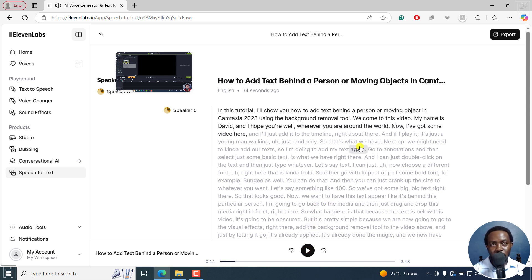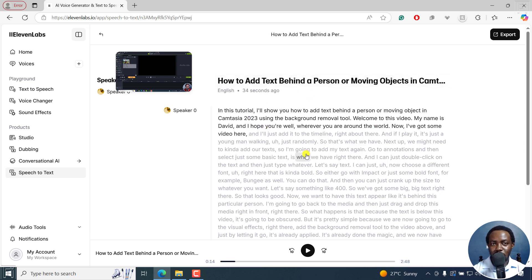English is not a first language to me, but the transcription looks really, really good. And it's what I'm saying. So the accuracy is really, really good.